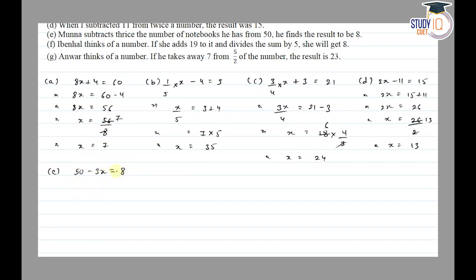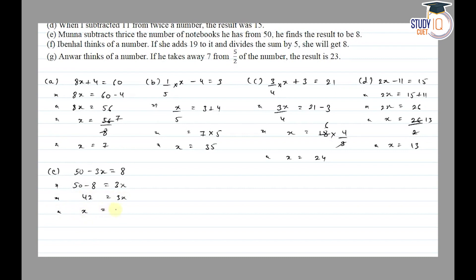Shifting 3x to one side and 8 to the other, the sign changes: 50 minus 8 is equal to 3x. So 42 is equal to 3x. Shifting 3 to the other side: x is equal to 42 by 3. 42 divided by 3 equals 14. So x is equal to 14.